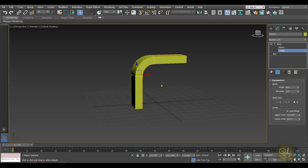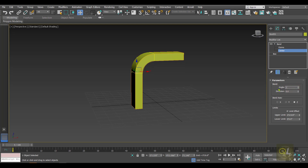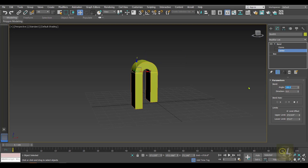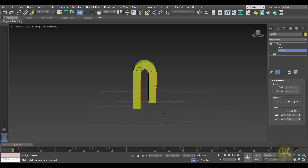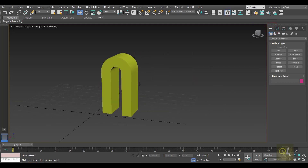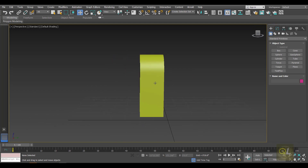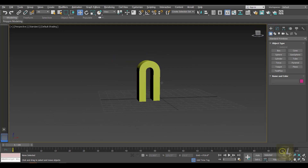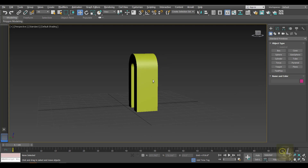Suppose we want to create a U-shape bend. We can move the center upwards a little and then type in an angle of 180 degrees — and you can see it now has a U-shape bend. We can further adjust the center to fine-tune the result.